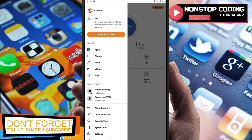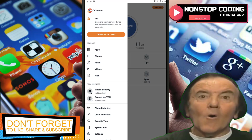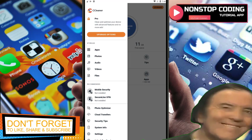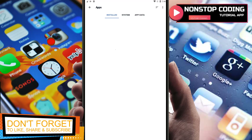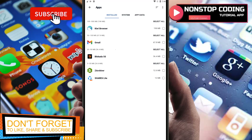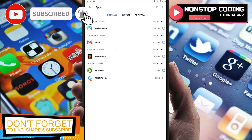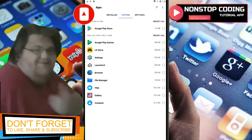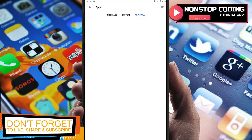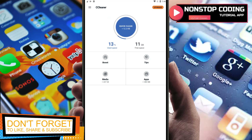Let's go to the menu. There are upgrade options — I don't want to do that. Let's try the Apps section — these are the apps I have installed on my phone. Settings, system and app data.